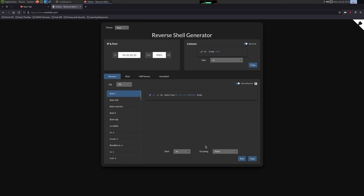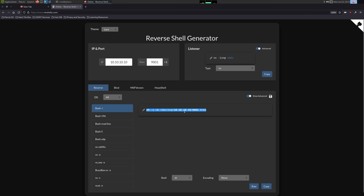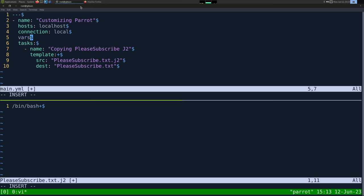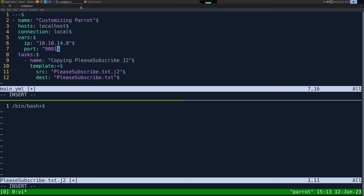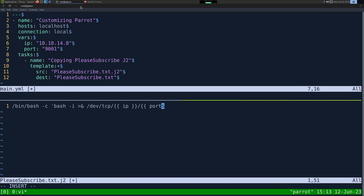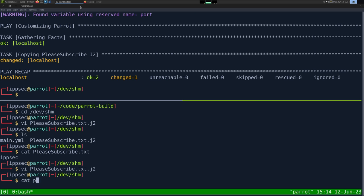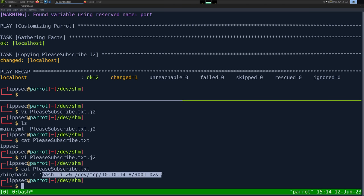Let's go back into our playbook and create a vars section. We're going to call it IP 10.10.1.48 and port 9001. Now in J2 we can do bin/bash -c, then bash -i, dev/tcp, put a variable here of IP, and then the variable of port, 0 and 1. So now if we rerun our playbook and cat please_subscribe.txt, we have our IP automatically generated.